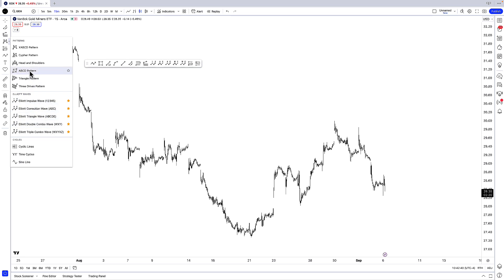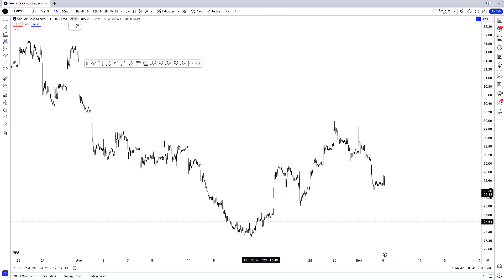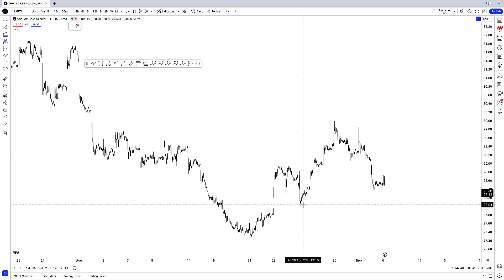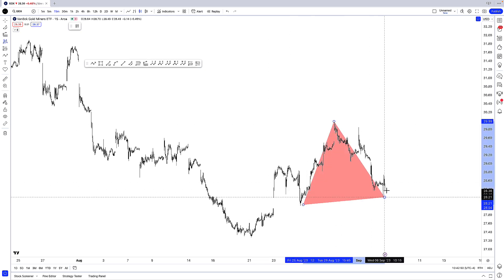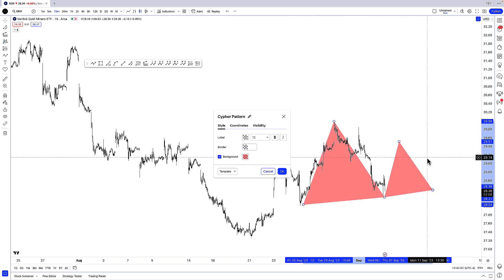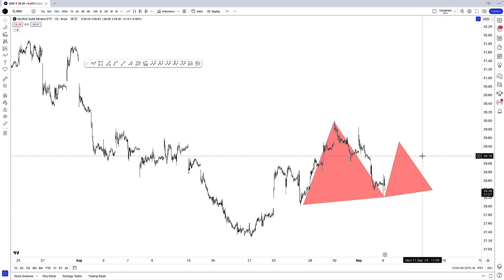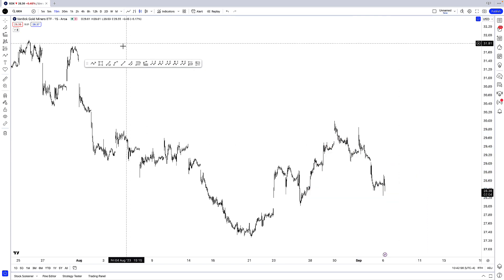If you're trading harmonic patterns like a cypher, for example, then you might prefer to use cypher patterns. You could be looking at something like this — right there is your cypher drawing tool. It's personally not something that I use a whole lot.